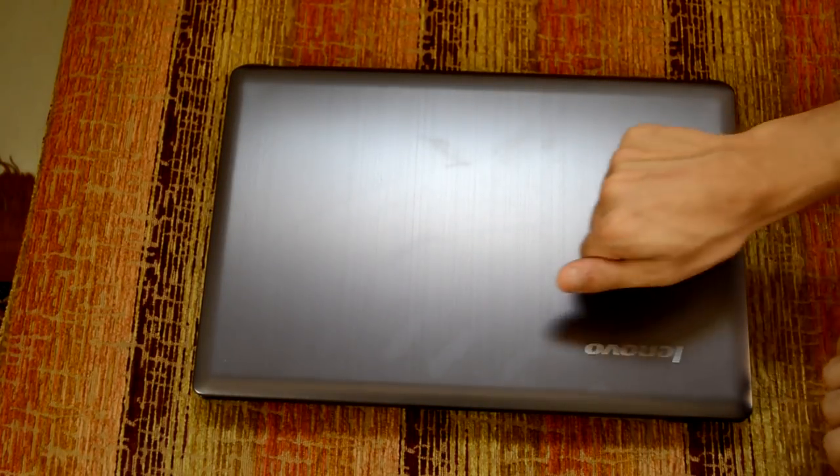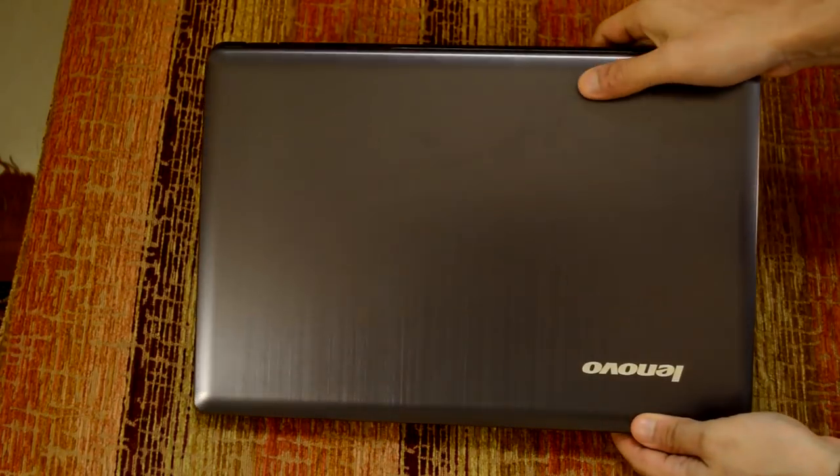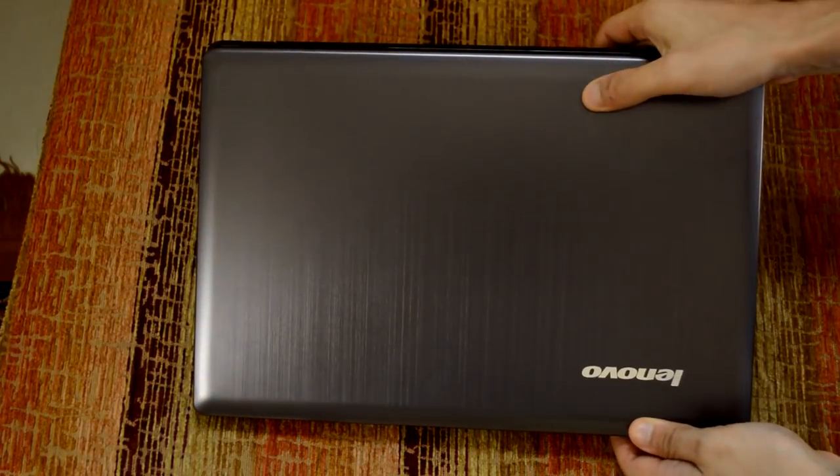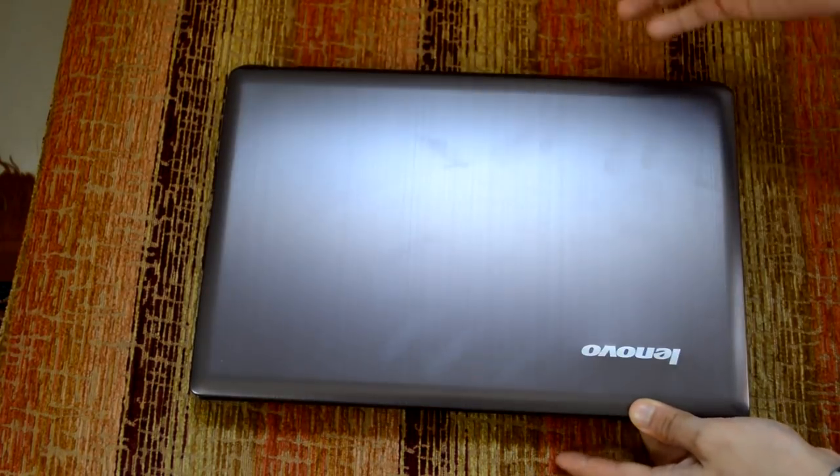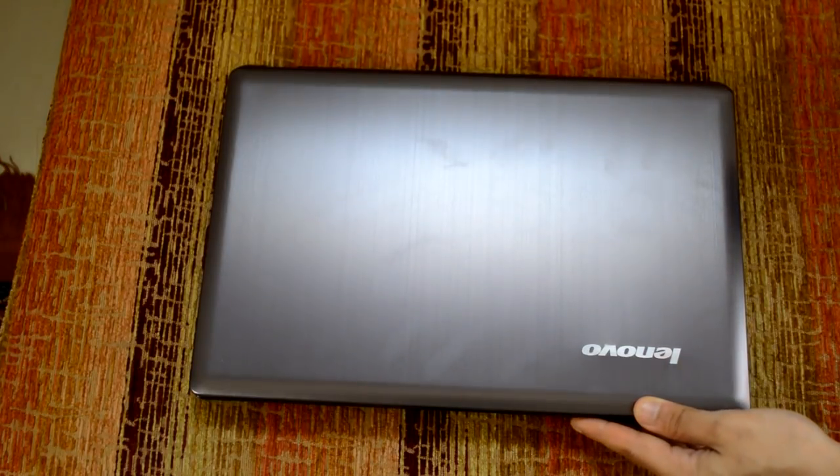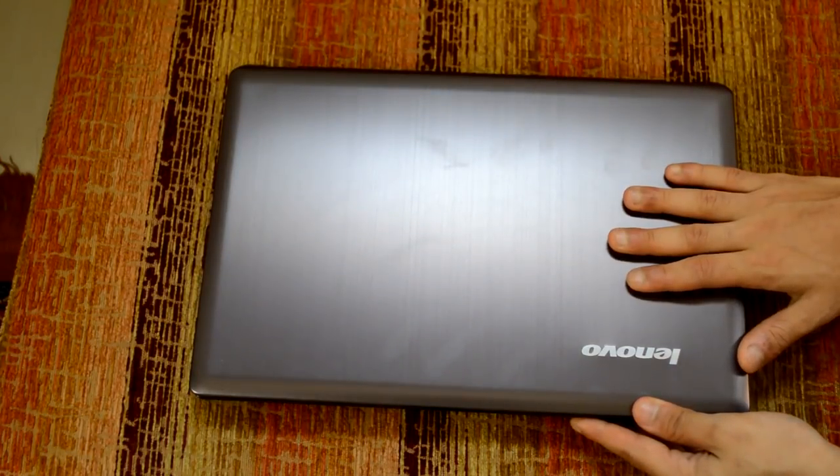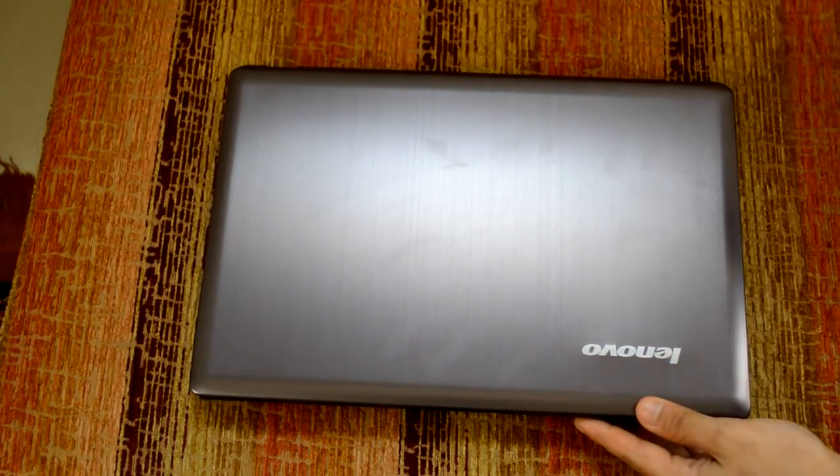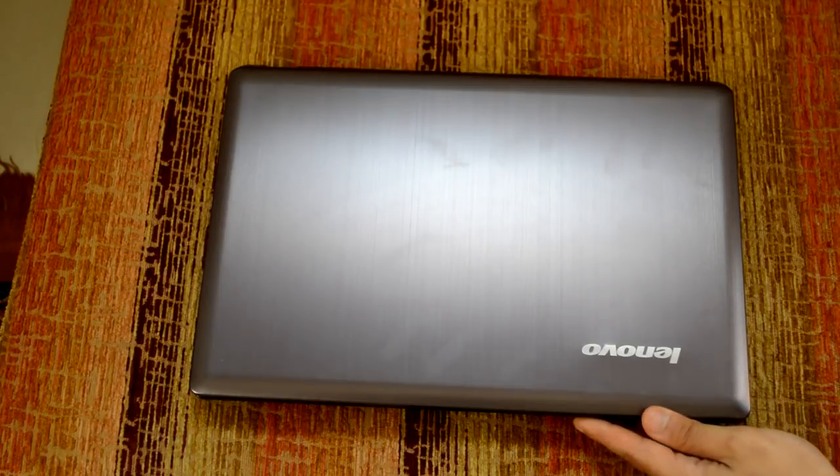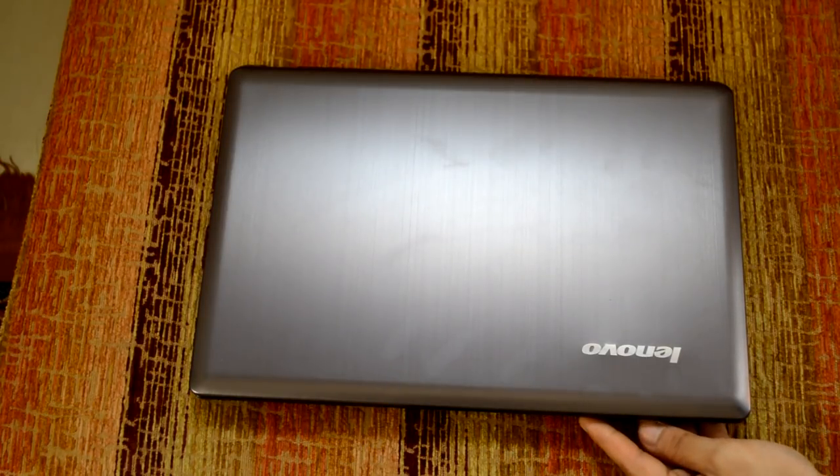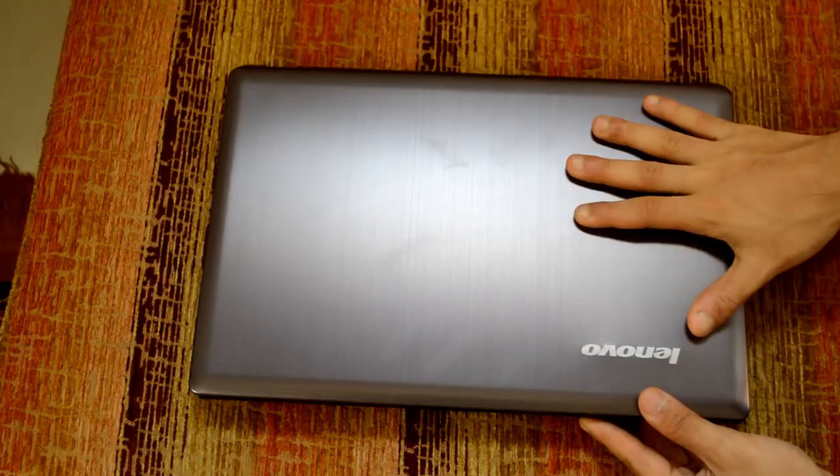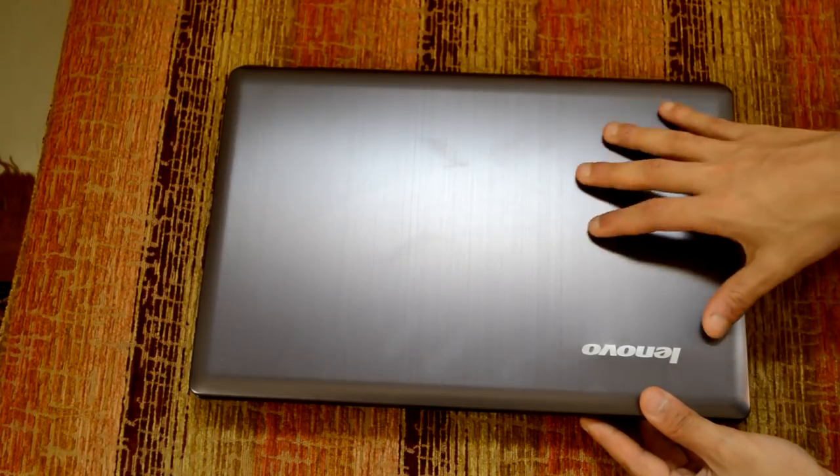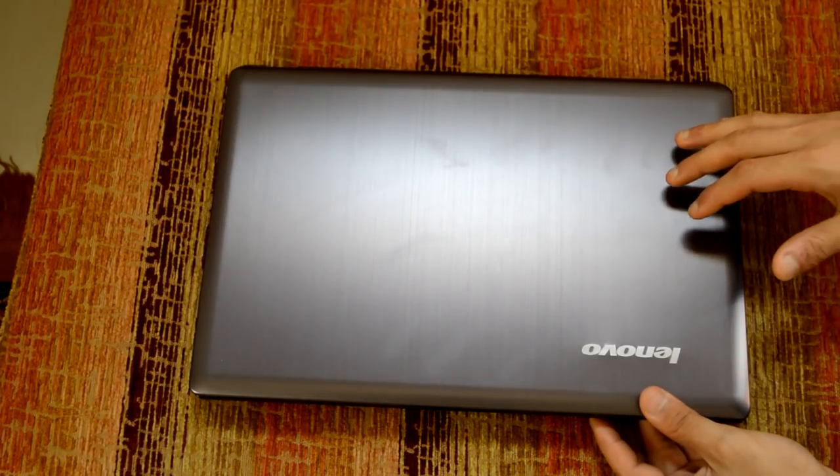As you can see here, the lid is made out of metal, which is one of the preferred materials that I prefer personally. Aluminum, which is great. Any other metal should do as well. And I prefer metal over plastics because they tend to be more resistant to scratches, to fingerprints, and they're basically harder than plastics.